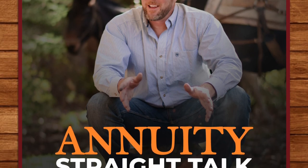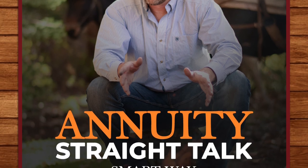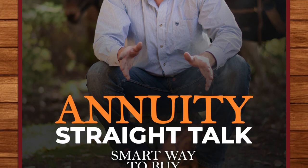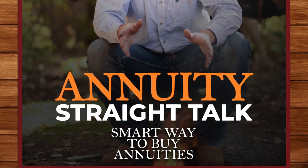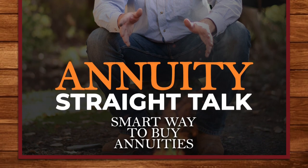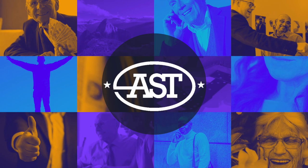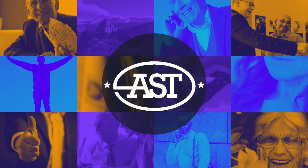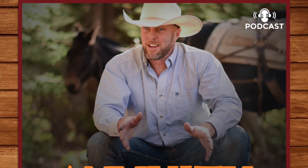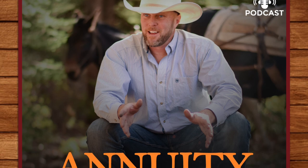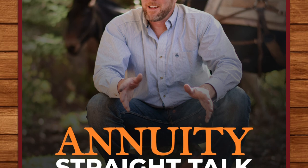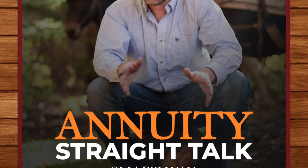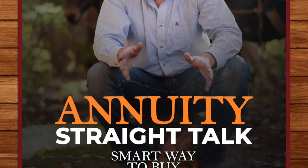You have been listening to Annuity Straight Talk. The preceding information is for informational and educational purposes only and does not represent tax, legal, or investment advice. The views expressed by guests on this program are their own and do not necessarily reflect the views of Annuity Straight Talk or its partners. No information presented today should be acted upon without meeting with a qualified and licensed professional. It is important that you read all insurance contract disclosures carefully before making a purchase decision. Guarantees are based on the financial strength and claims paying ability of the insurance company.